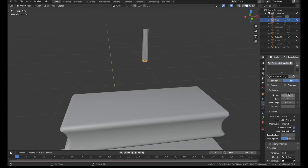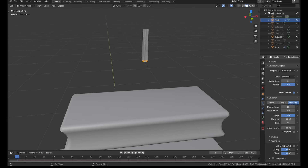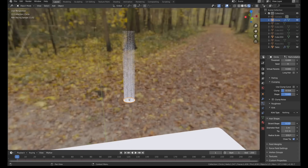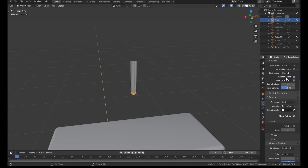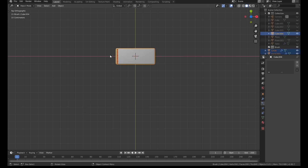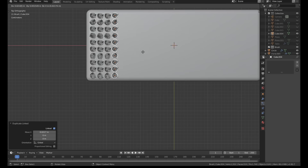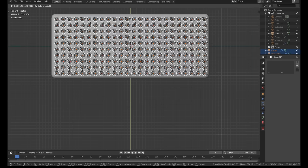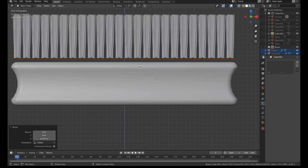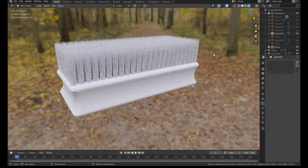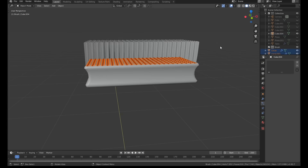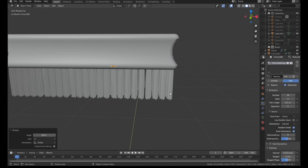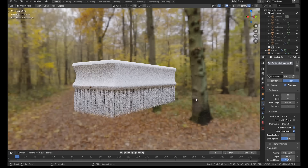For the brush bristles, I created a simple circle and gave it a hair particle system. I enabled interpolated child particles, which create additional particles for every real one that's emitted. Then I duplicated the circle across the bottom of the brush. I could have used an array system, but I wanted the ability to make slight changes to each bunch of hairs — mostly changing the position and rotation of each one. Later, I also deleted any hairs that wouldn't be visible to the camera in order to keep performance high.